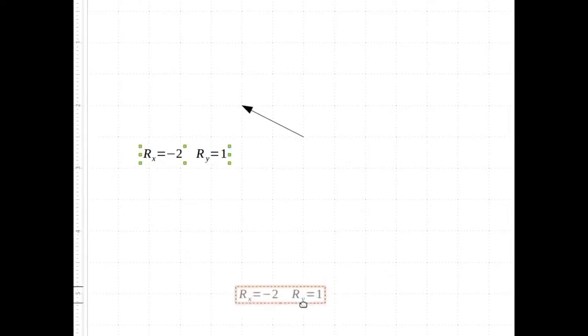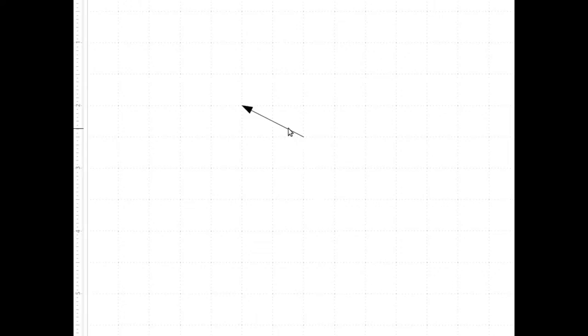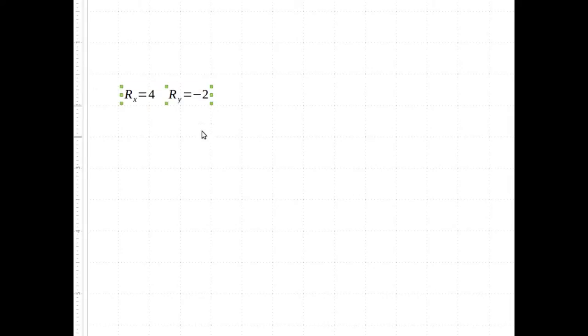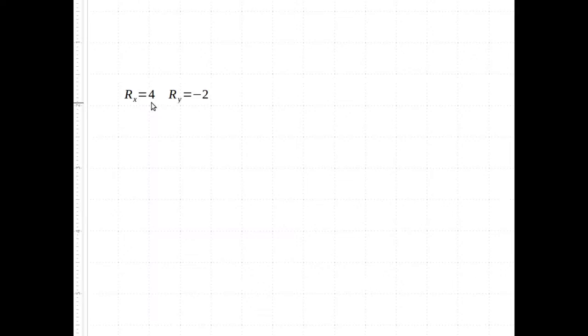So if you've got a vector drawn on graph paper, you count the boxes to figure out the components. What if you're given a set of components and you're asked to draw the vector? Again, you count the boxes and figure out how far you're moving left and right and how far you're moving up and down.